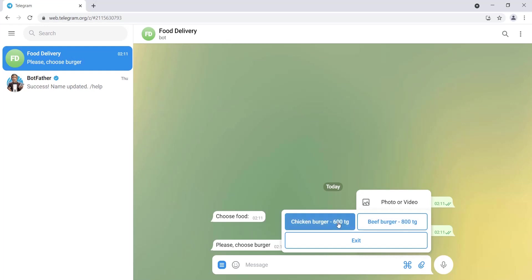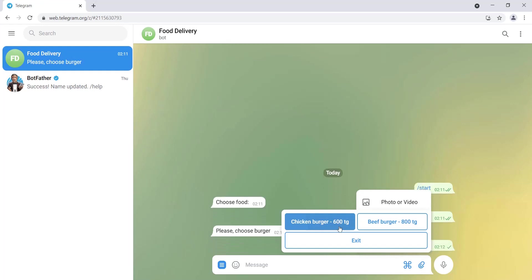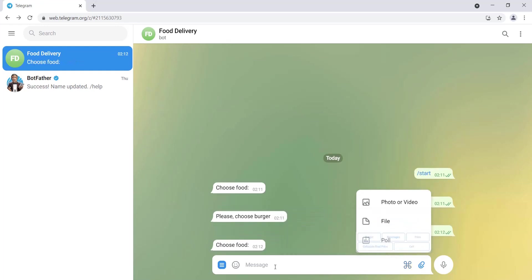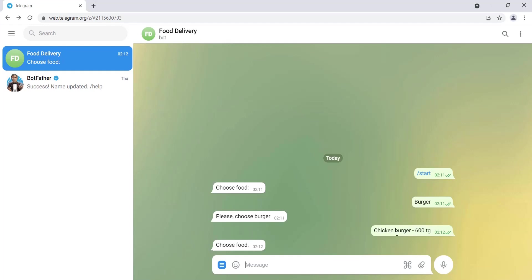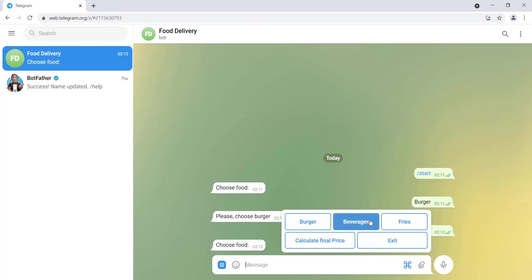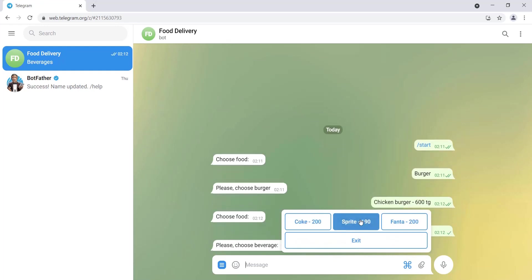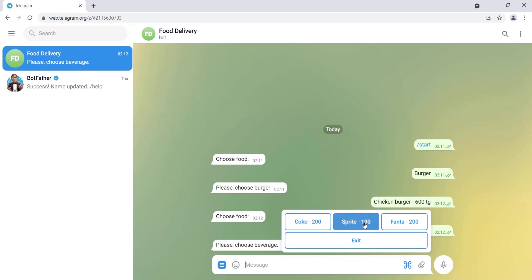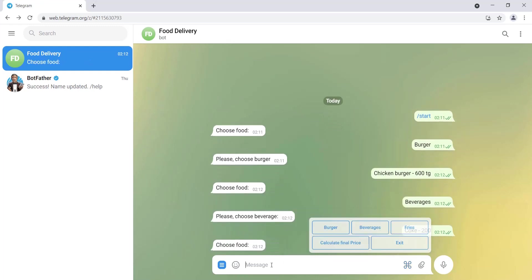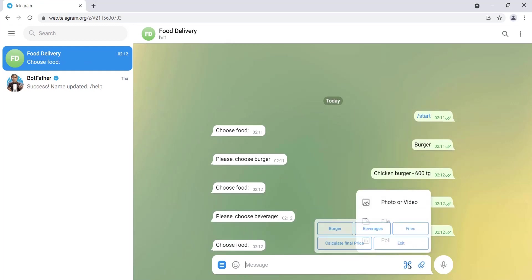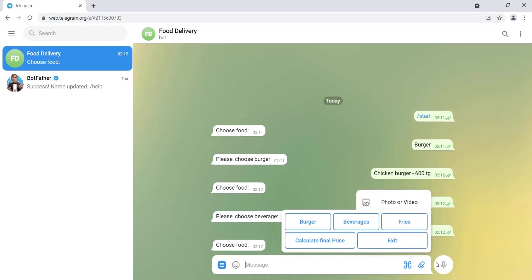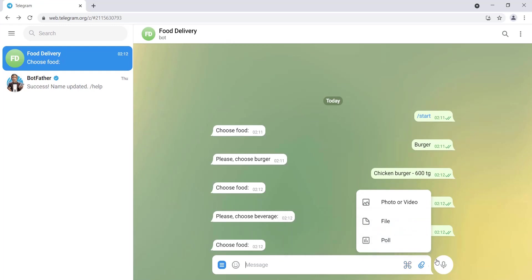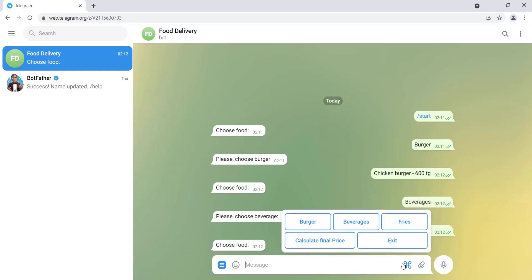The chicken burger is added to our order. Then, for example, we want to choose drinks. We have three options: coke which is 200, sprite 190, and fanta 200. Let's go with coke. Then I want to add fries.